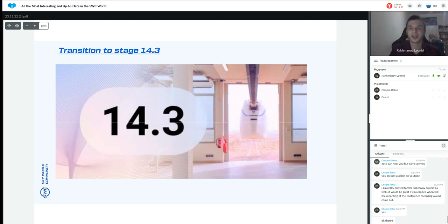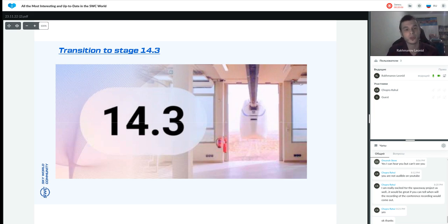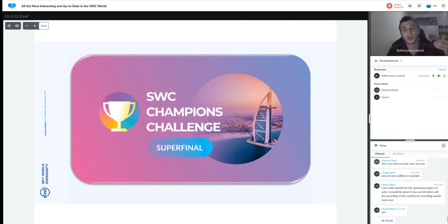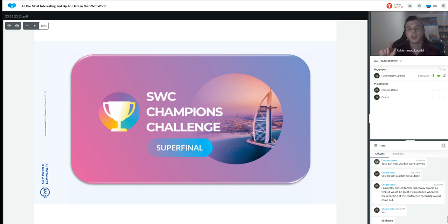The SkyWorld Community project has moved to a new sub-stage: 14.3. The SkyWorld Community Champions Challenge is still ongoing, with about 20 days remaining to participate and earn rewards. Bronze, silver, and gold levels each offer different rewards. You can check your online personal account to see how many points you have and how many more you need to reach these levels.